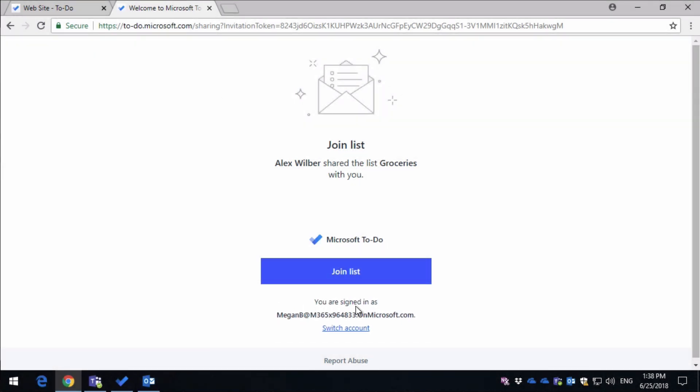and there's one limitation here I should call out, is that you can only share between Office 365 accounts, or Microsoft consumer accounts. So you can share Outlook.com to Outlook.com, or Xbox.com to Hotmail.com, but if it's an Office 365 account, you can't share with those accounts, so they're completely separate at the moment.